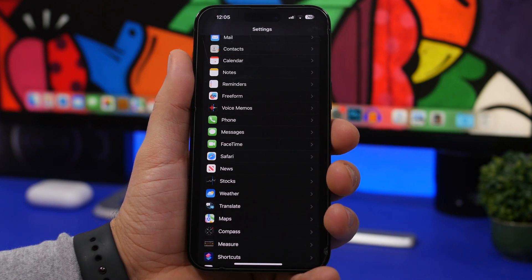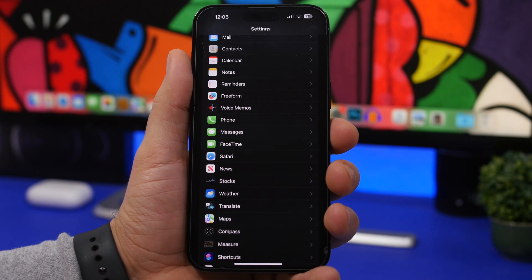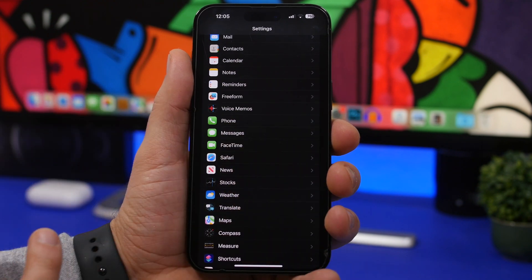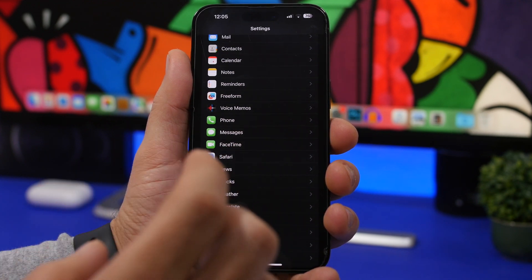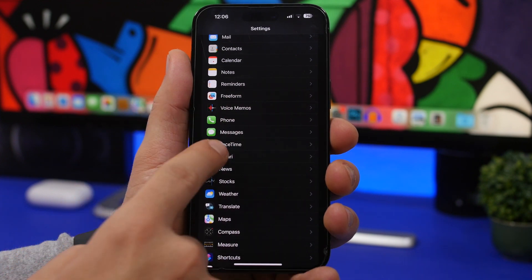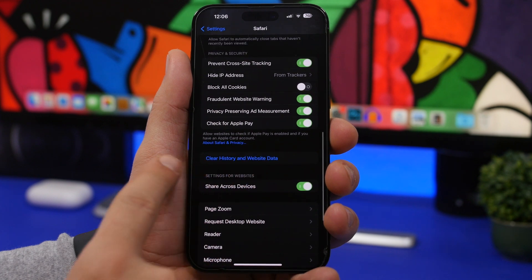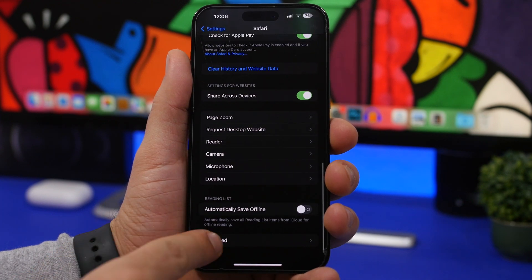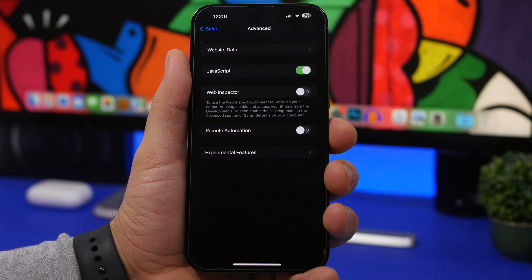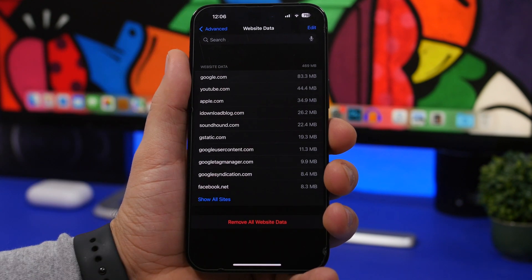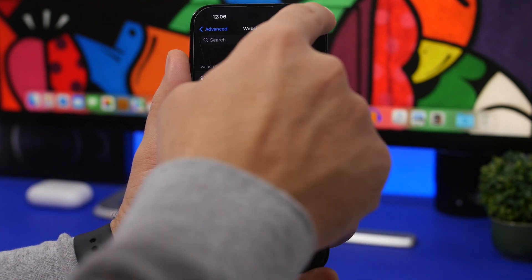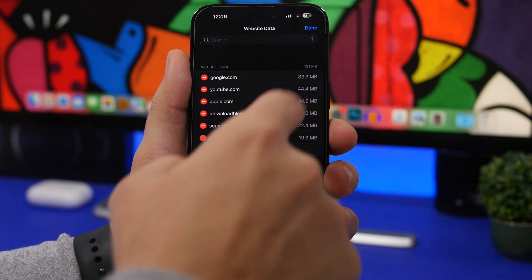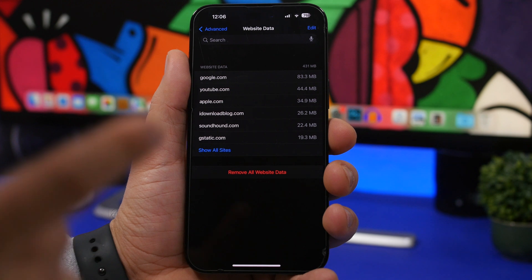Another thing that takes a ton of storage is website data. Head to Settings, go to Safari, and you'll have the option to clear history and website data. Under Advanced, you can see exactly how much space each site's data is taking and delete them individually if you don't want to clear everything at once. You can swipe to delete individual sites, tap Edit to select multiple, or remove all website data at once.